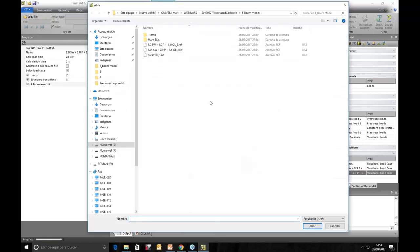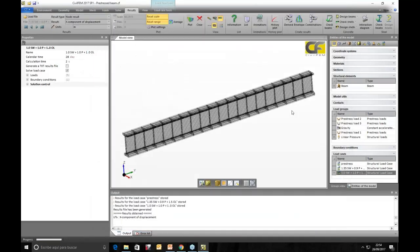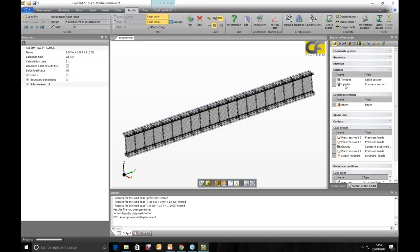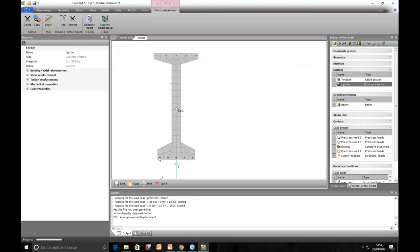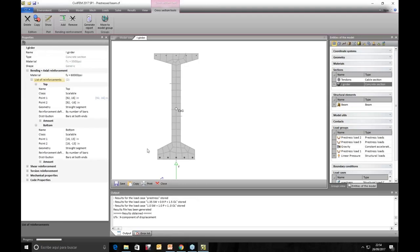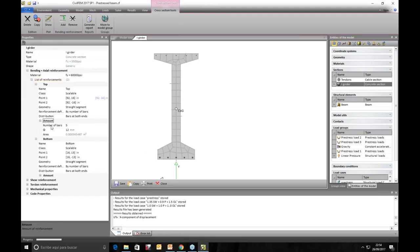We read the ultimate limit state combination results and press OK to check by code. In the section properties, we can see the reinforcement amount defined: on top there are five bars with 12 mm diameter, and for the bottom part there are five bars of 25 mm diameter.